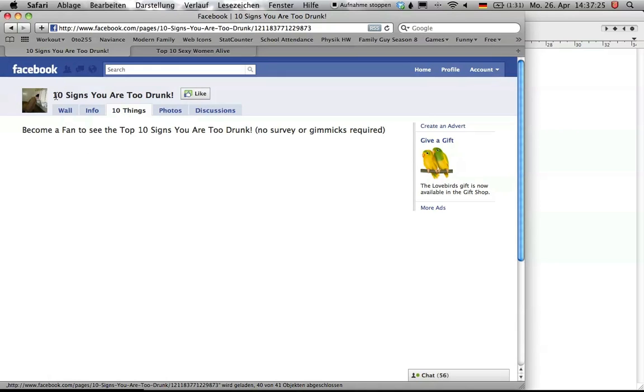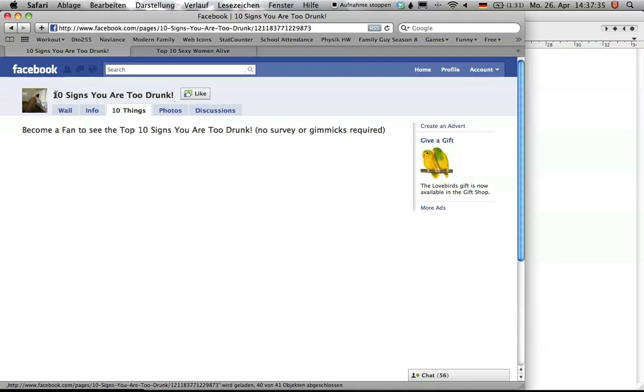Recently my newsfeed has been spammed with top 10 lists, my friends liking them and it just pisses me off. So this is a way to see the hidden content if you're interested without liking it and annoying all of your friends.